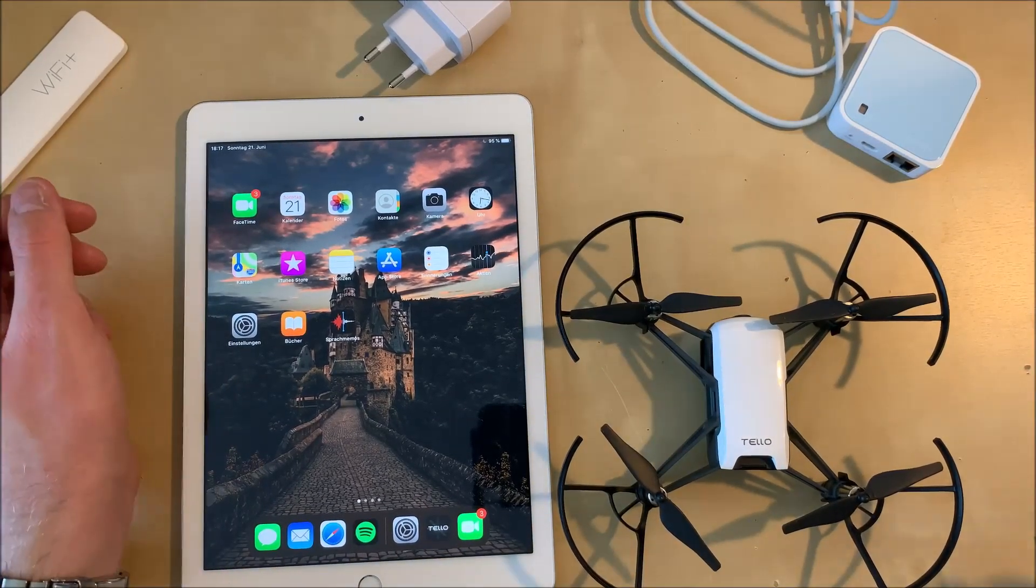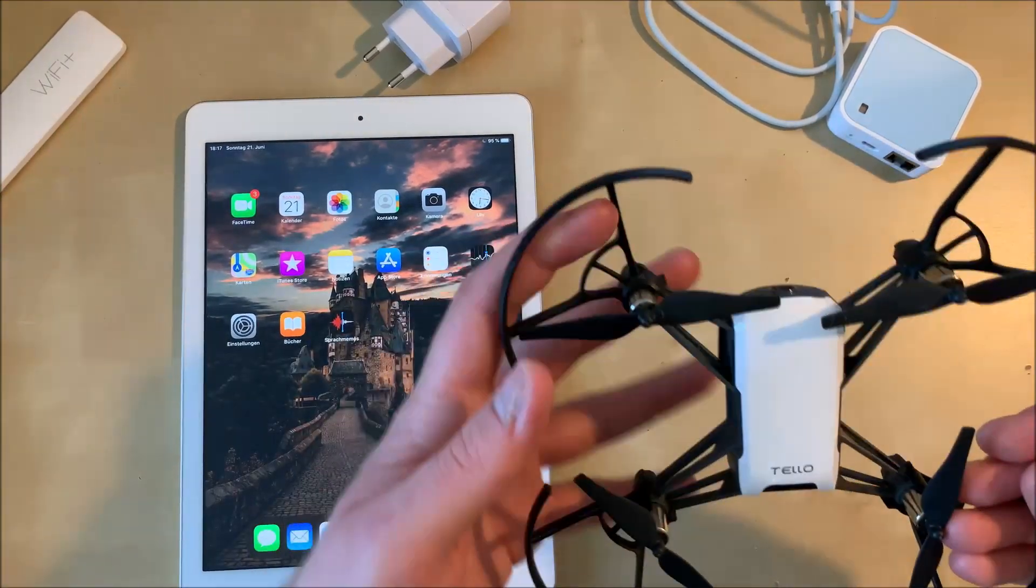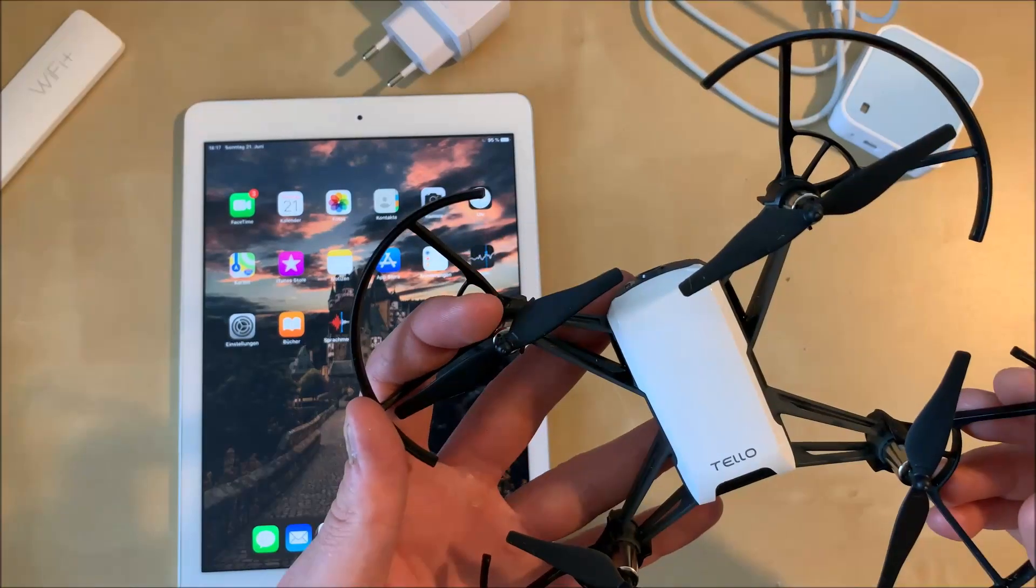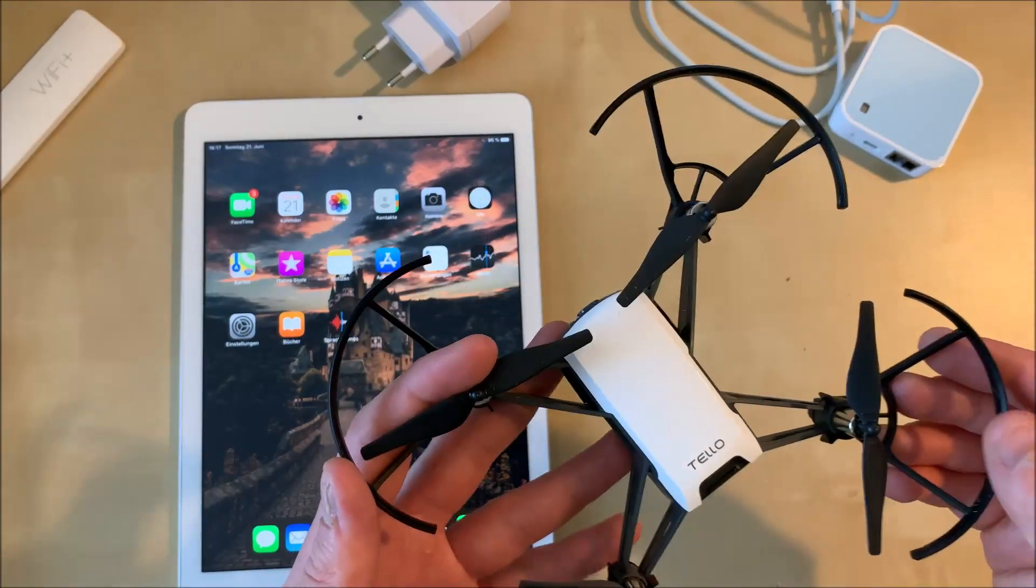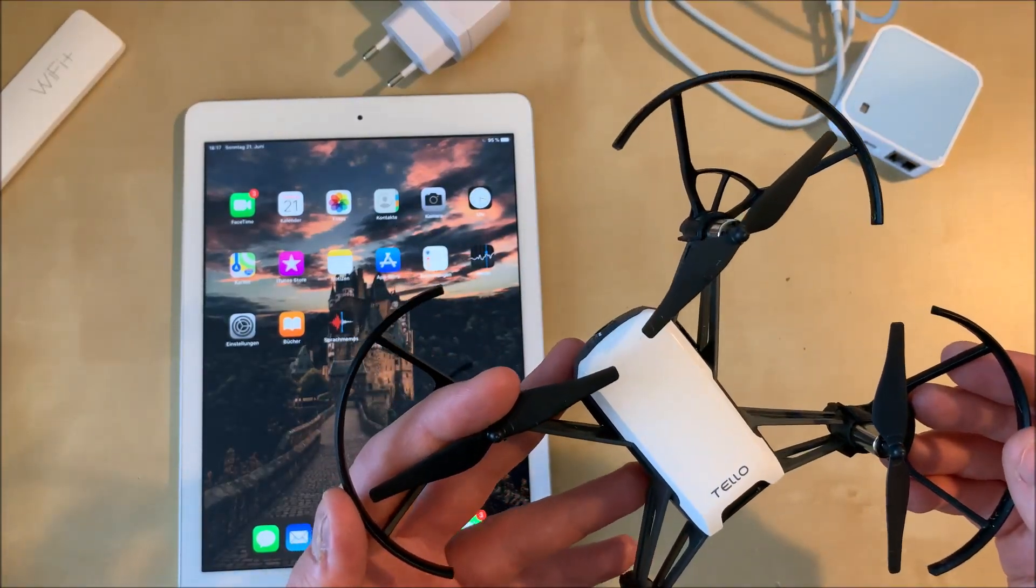Hello, in this video I'm going to show you how to increase the range of the RISE Tello drone using a Wi-Fi repeater.